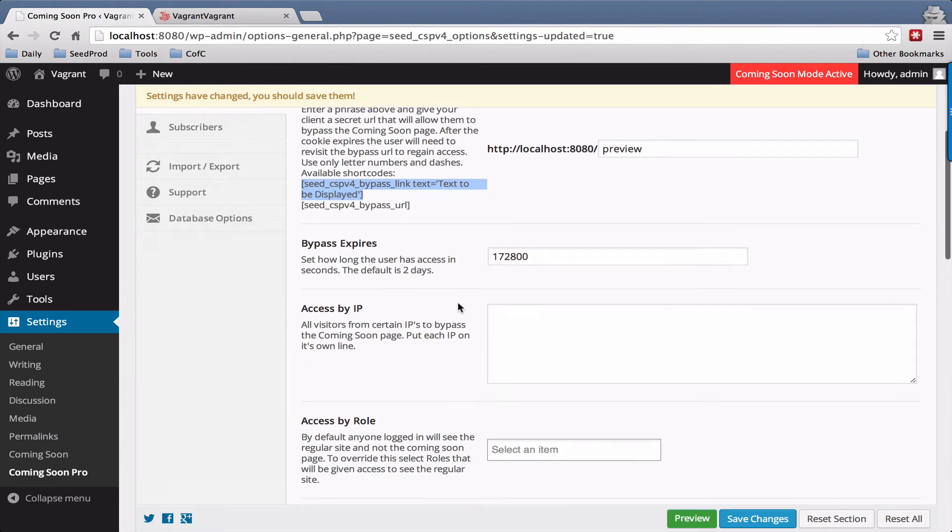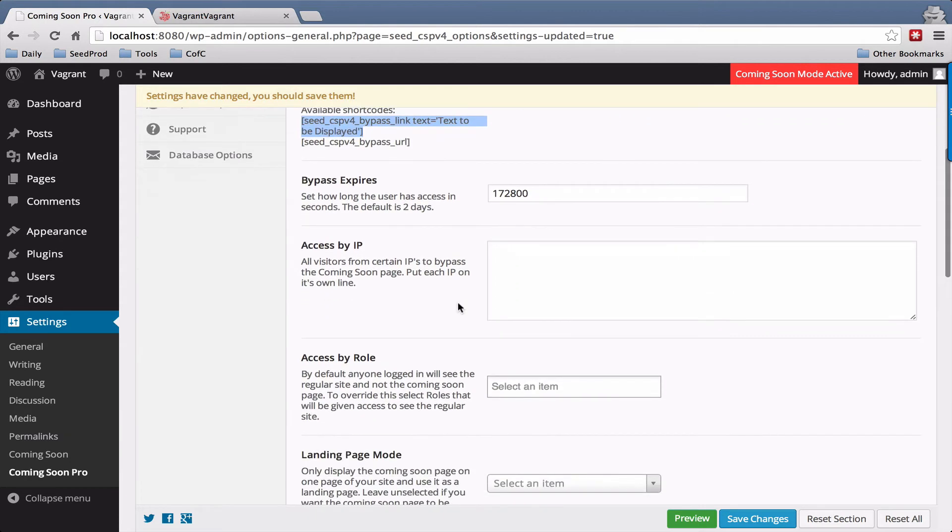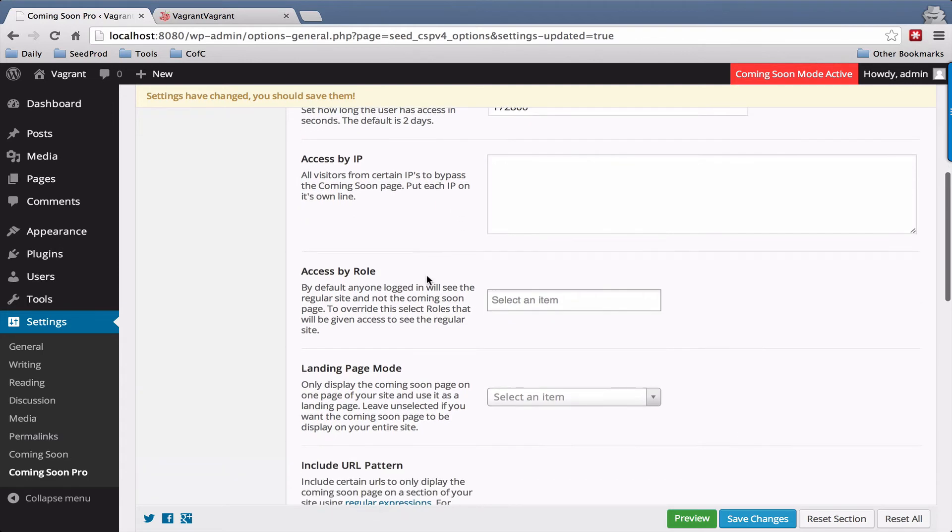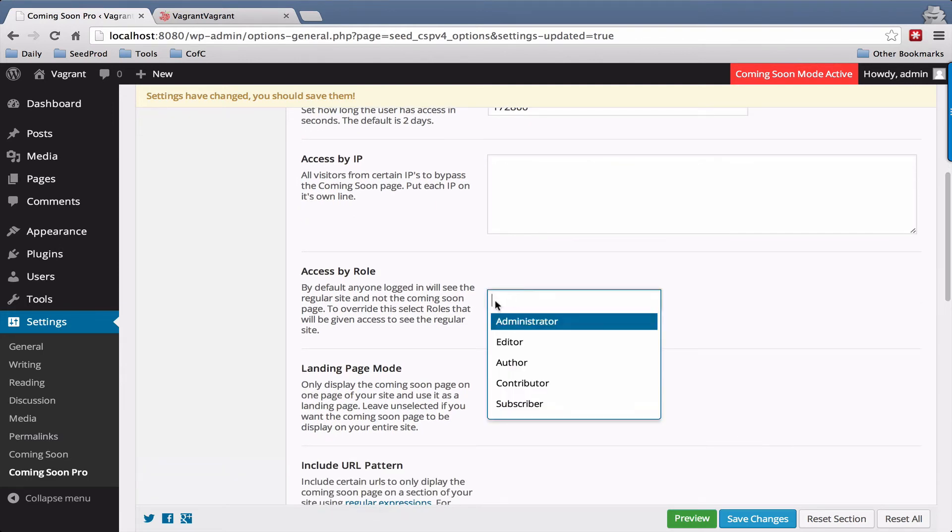You also have the ability here to set access by IP. You can just add your IP on each line here or access by role.